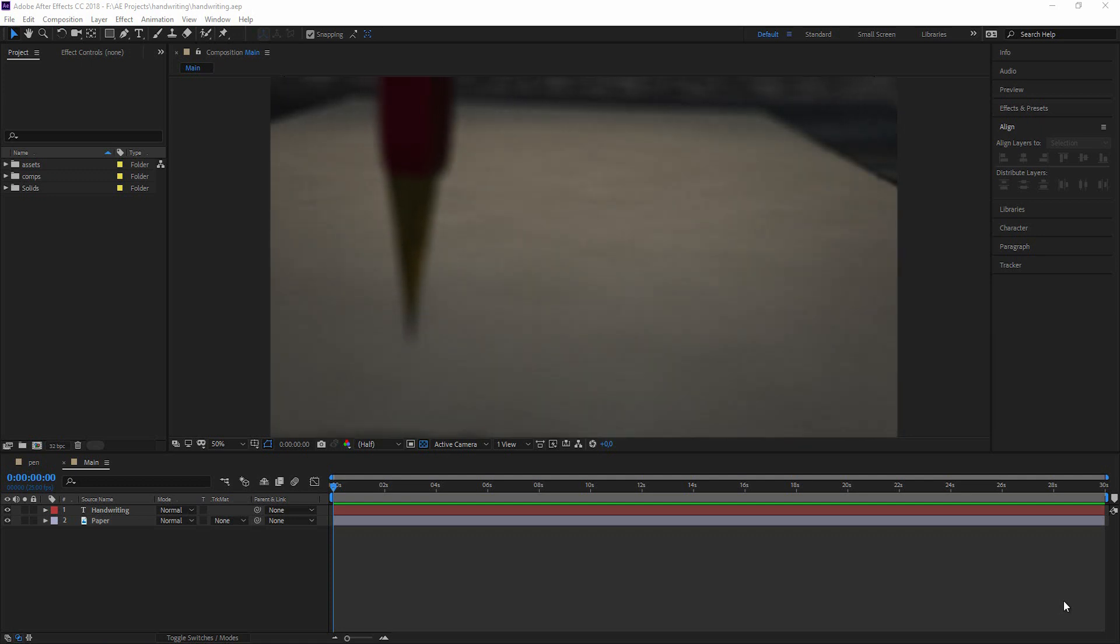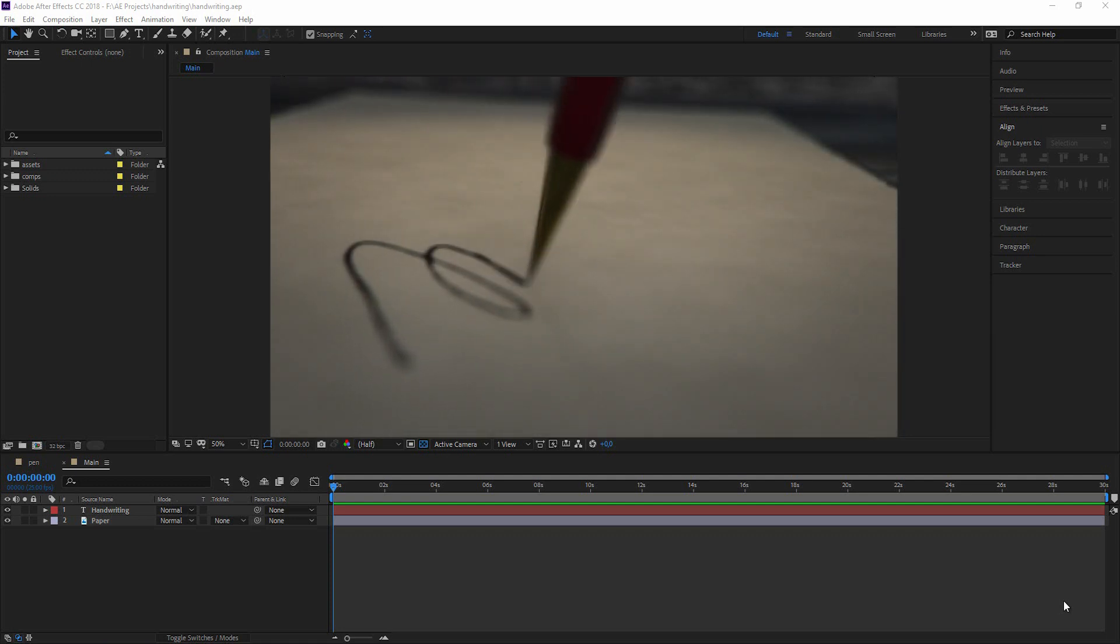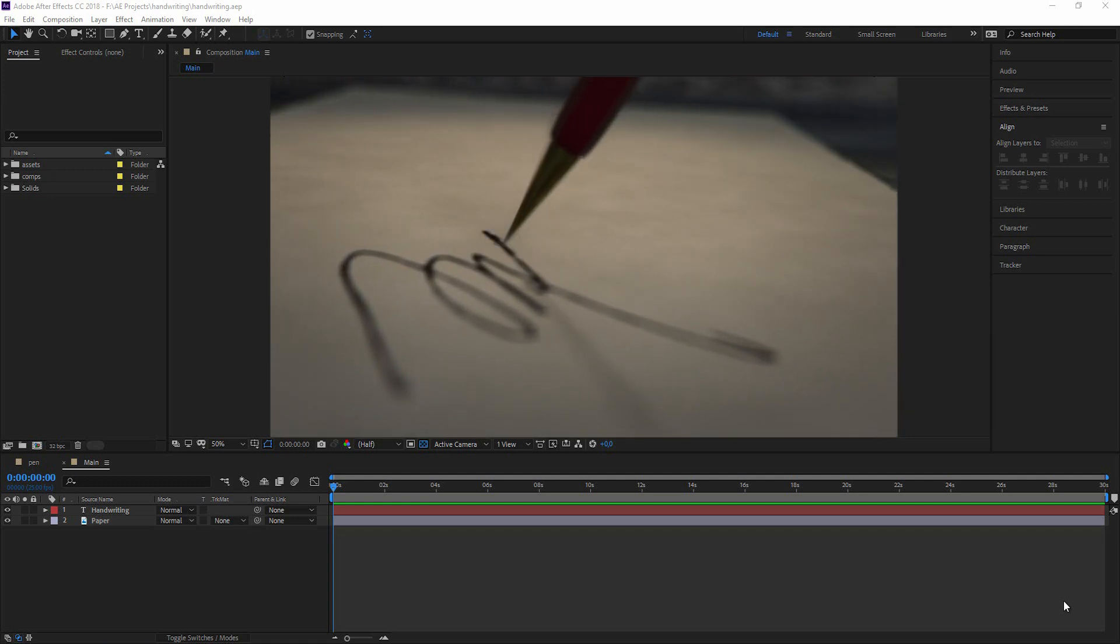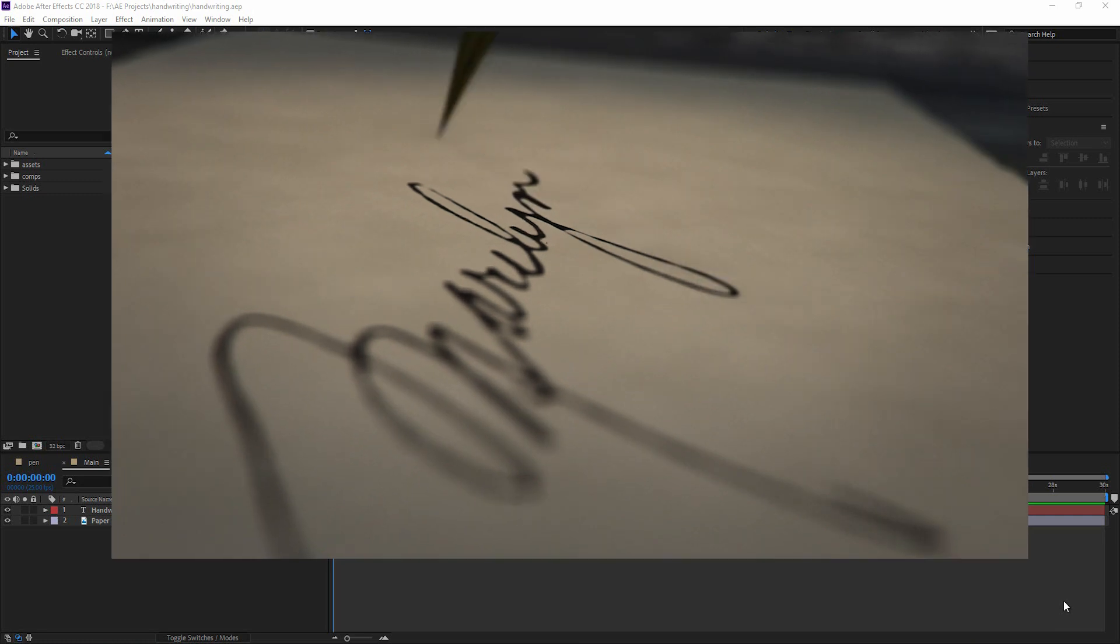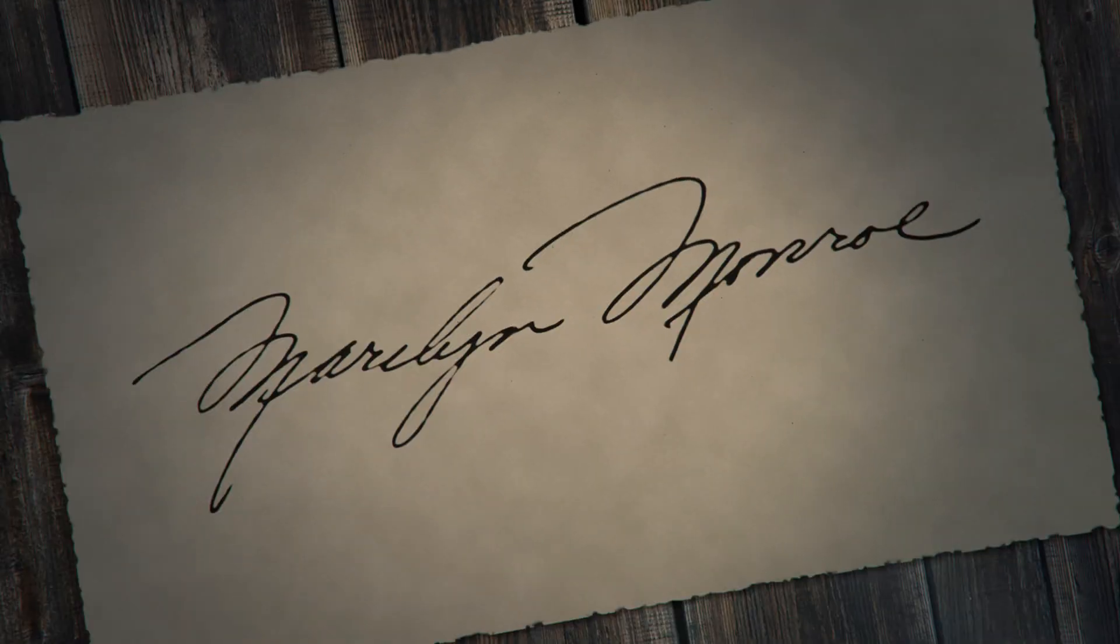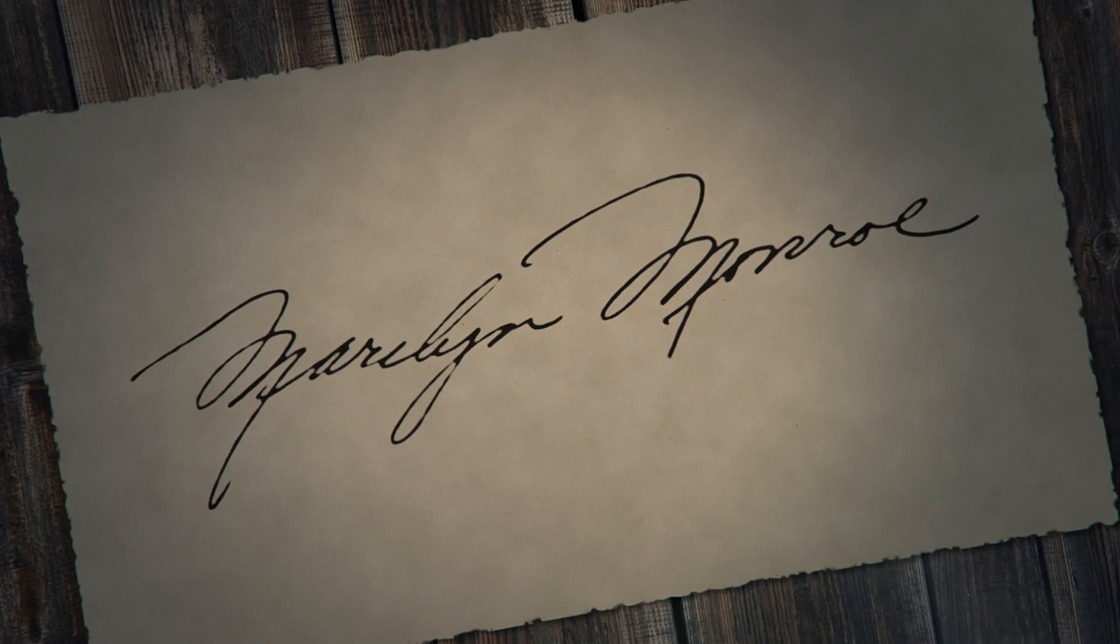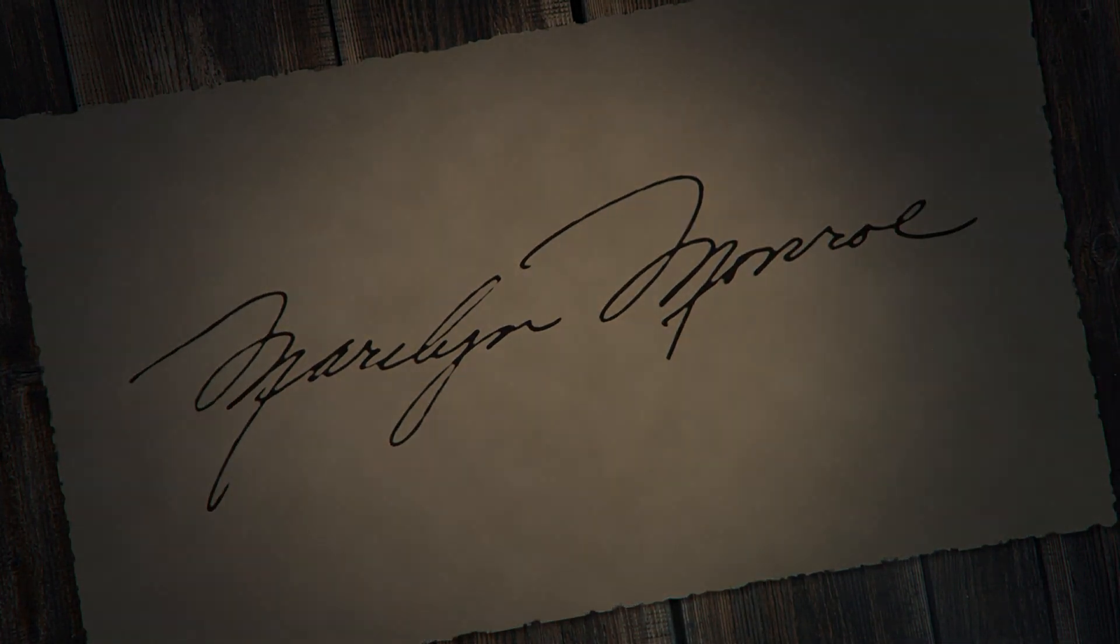Hey, hello and welcome to this new After Effects tutorial by Flowmotion. Today we are going to take a look at how to create a handwriting animation. And this time an advanced handwriting animation.